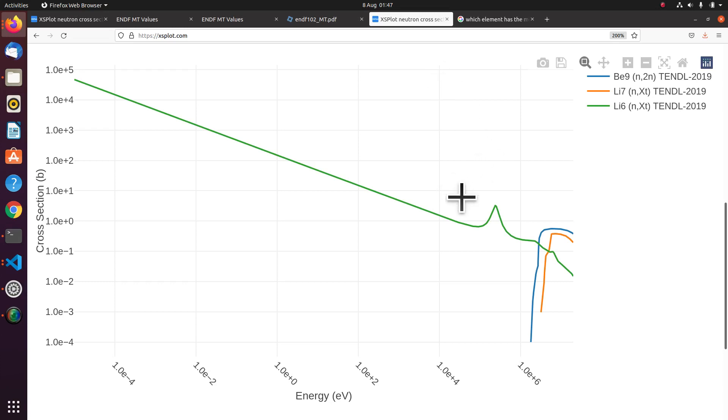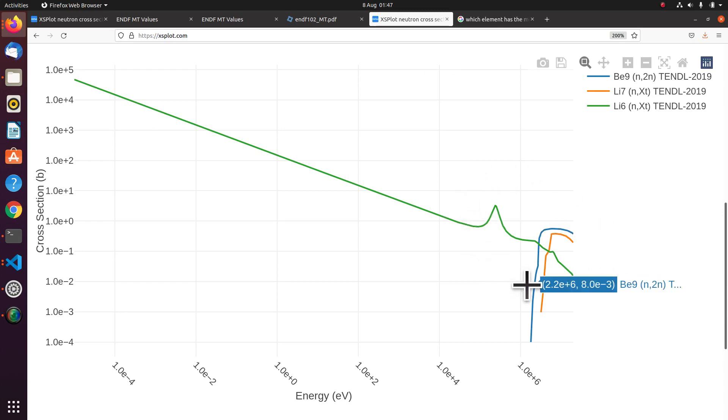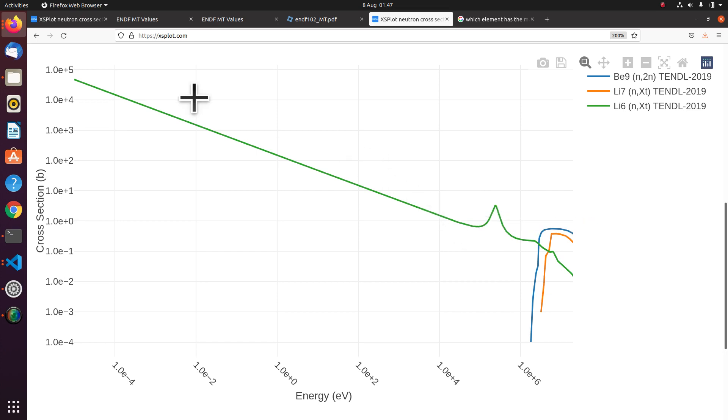OK, we're going to have a go at producing this plot of three different cross sections. This is showing tritium production and neutron multiplication. And we're going to use XSPlot.